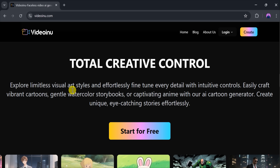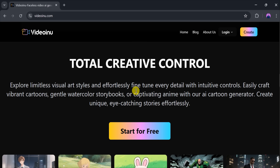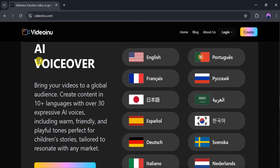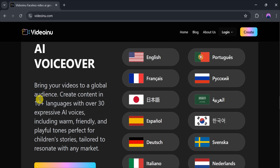The intuitive controls make it easy to fine-tune every detail and bring your ideas to life effortlessly. VideoInu supports over 10 languages and offers more than 30 expressive voices, including warm, friendly, and playful tones, perfect for children's stories and tailored for any market. Languages include English, French, Arabic, Dutch, Italian, and more.